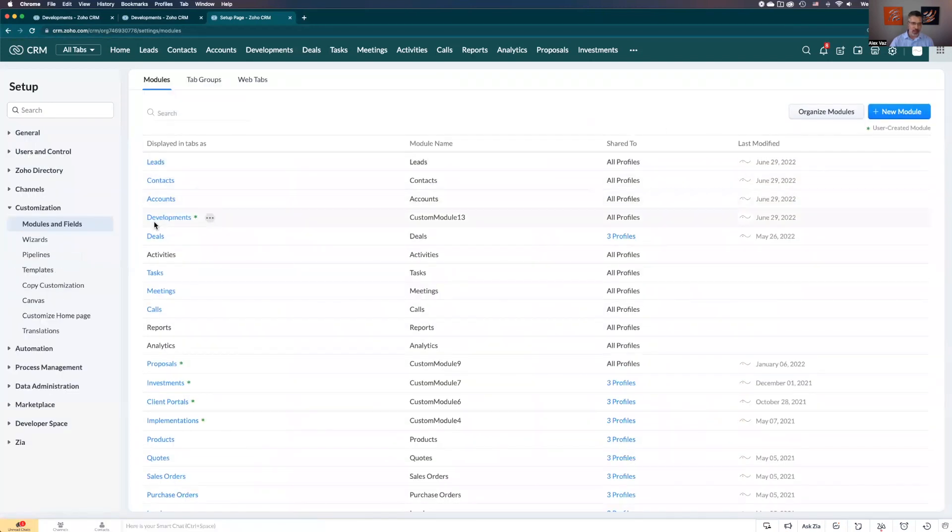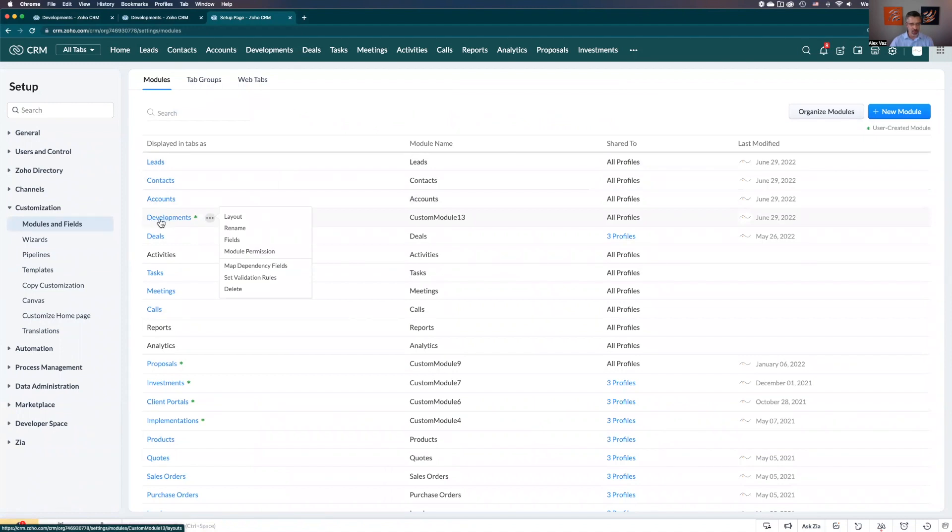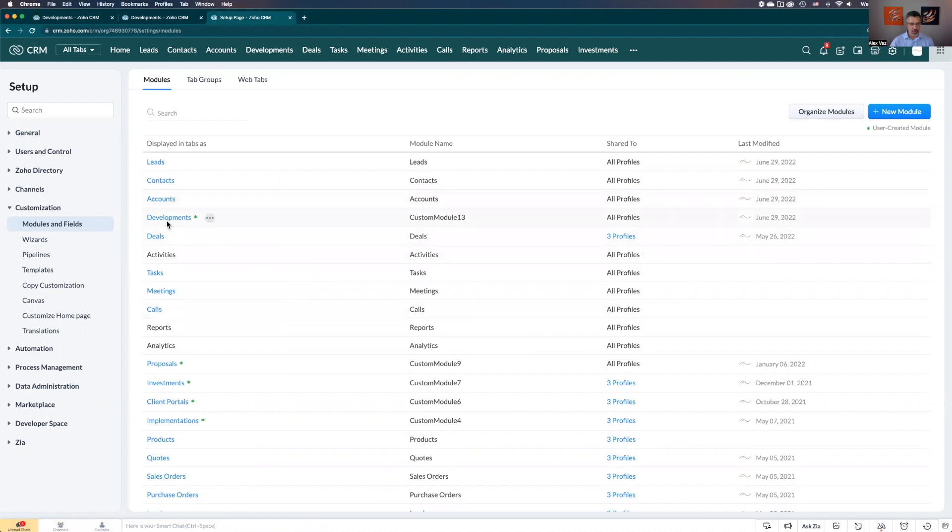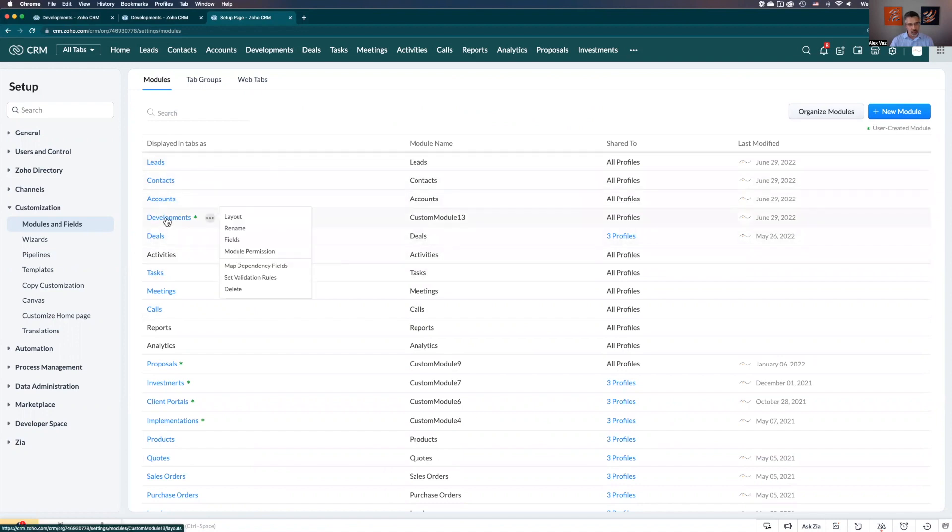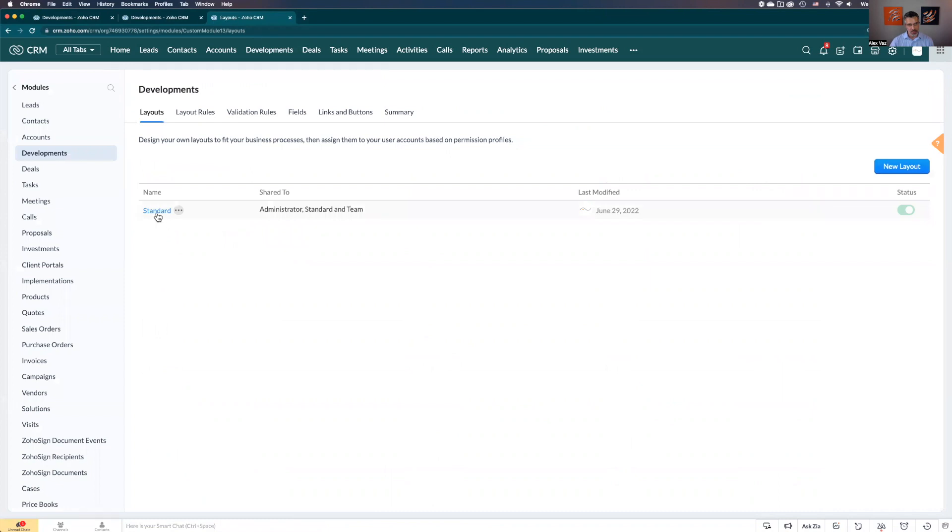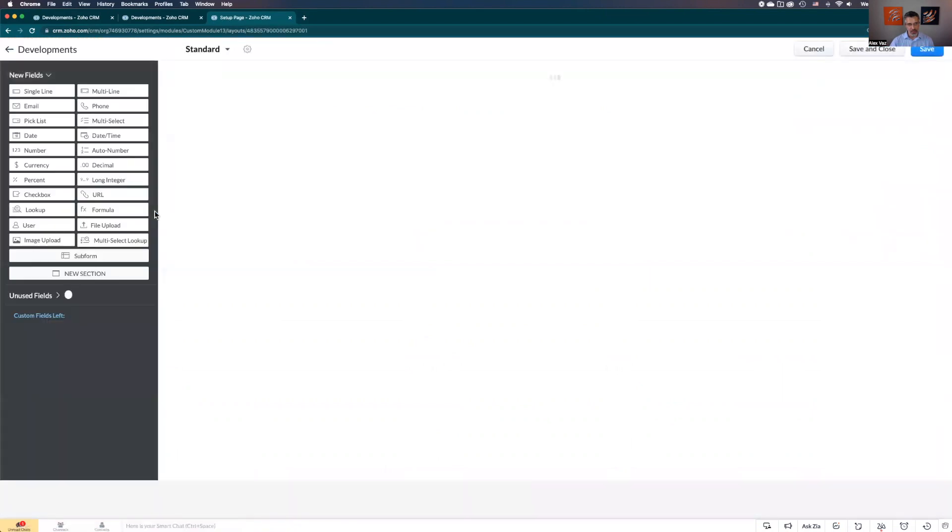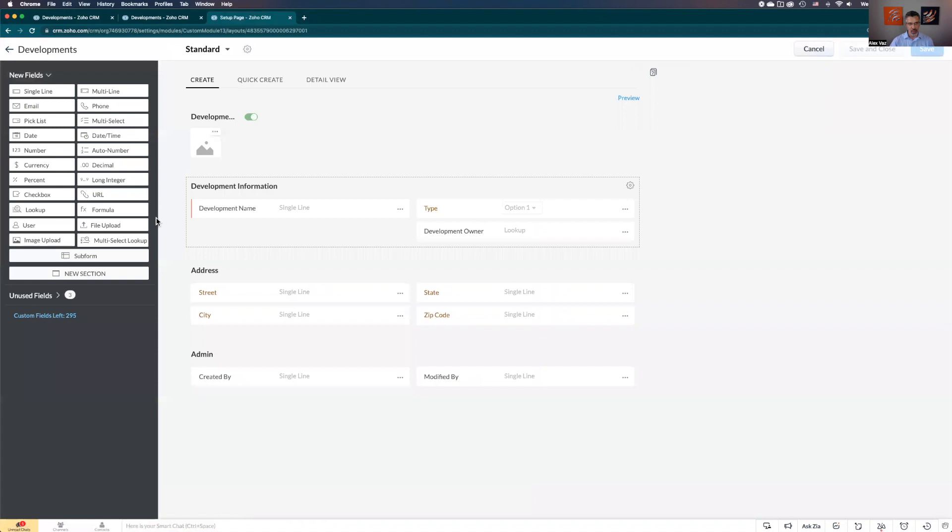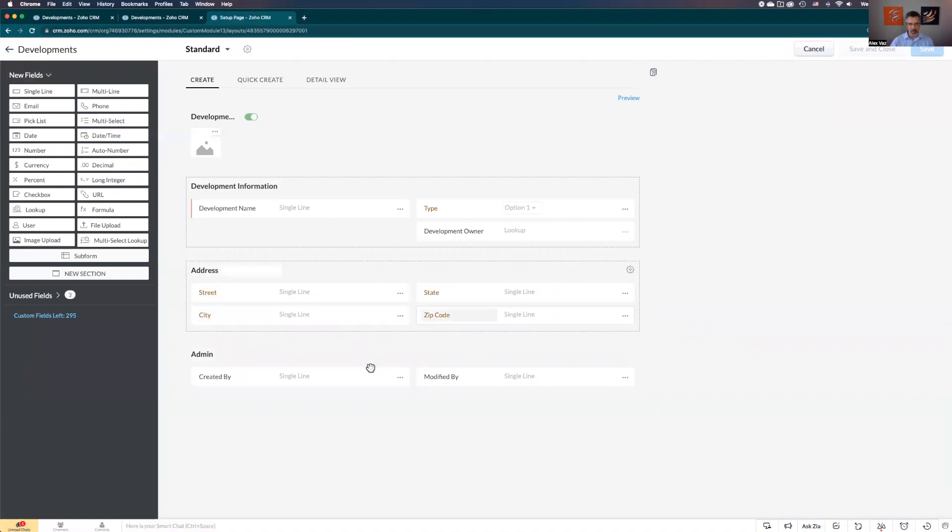Here in my case I'm going to be looking for developments - that's where we're going to add this subform. But depending where you are, you can add subform to pretty much all the modules you have at the top and the custom modules. Let's go to developments. Inside the developments, click standard. Now you're where you built your module. That's a very simple one I've just created to show you how it works.